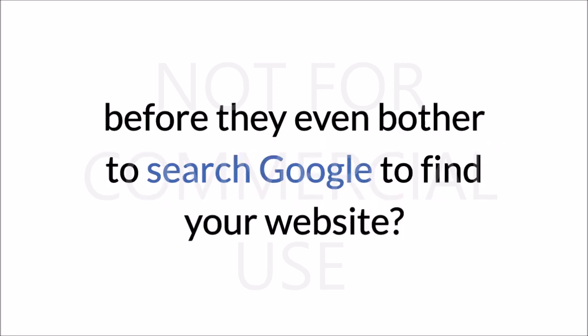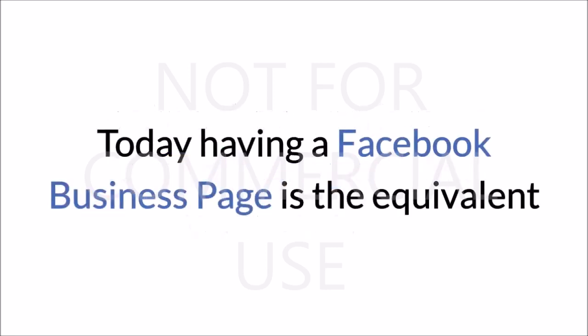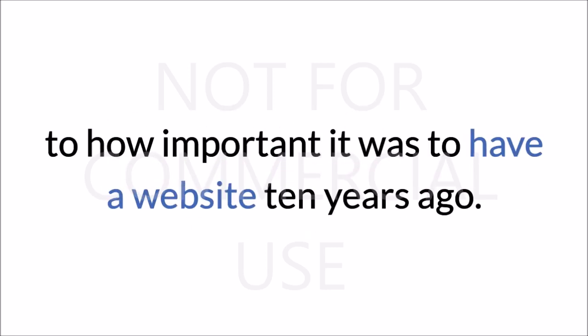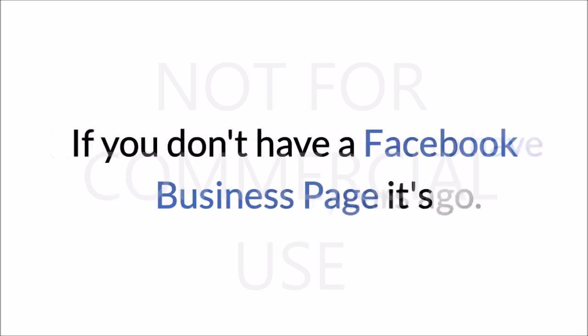they even bother to search Google to find your website? Today, having a Facebook business page is the equivalent to how important it was to have a website ten years ago.